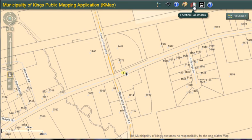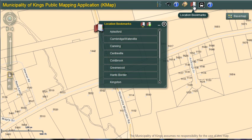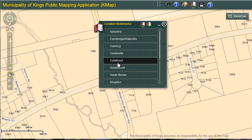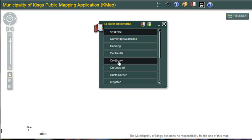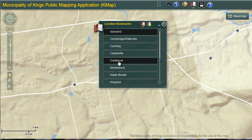Now take a look at location bookmarks. I'm going to click to open. Earlier you were introduced to how to zoom in, zoom out, and move around the map. Location bookmarks are an easy way to go to a specific location within Kings County. These include a list of all growth centers and towns. I simply click on the area that I'm interested in.